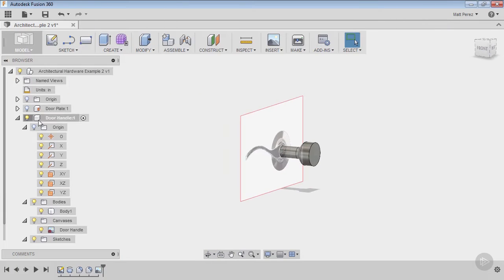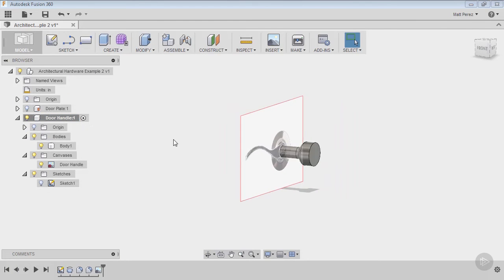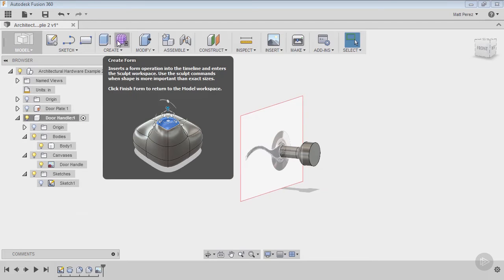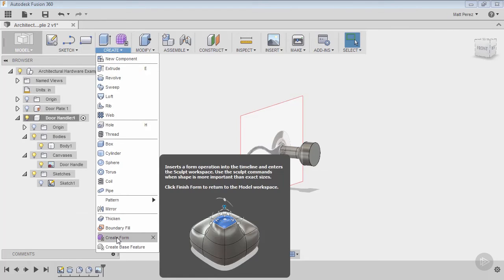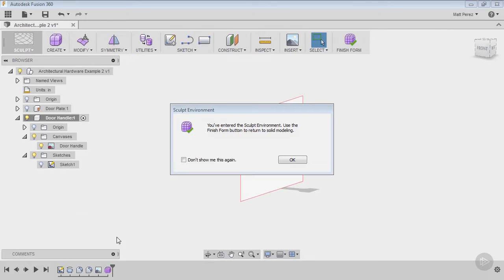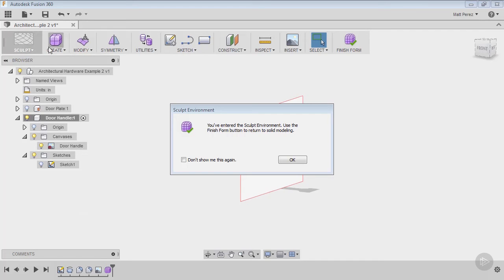Now that we have that, we're still using the door handle as the active component. We're going to start creating our forms. Forms is this purple divided box here—you can see it's called Create Form. This brings us into the sculpt environment. The sculpt workspace is not here by default unless you're working with an inserted or imported component. It can only be achieved by going to create.